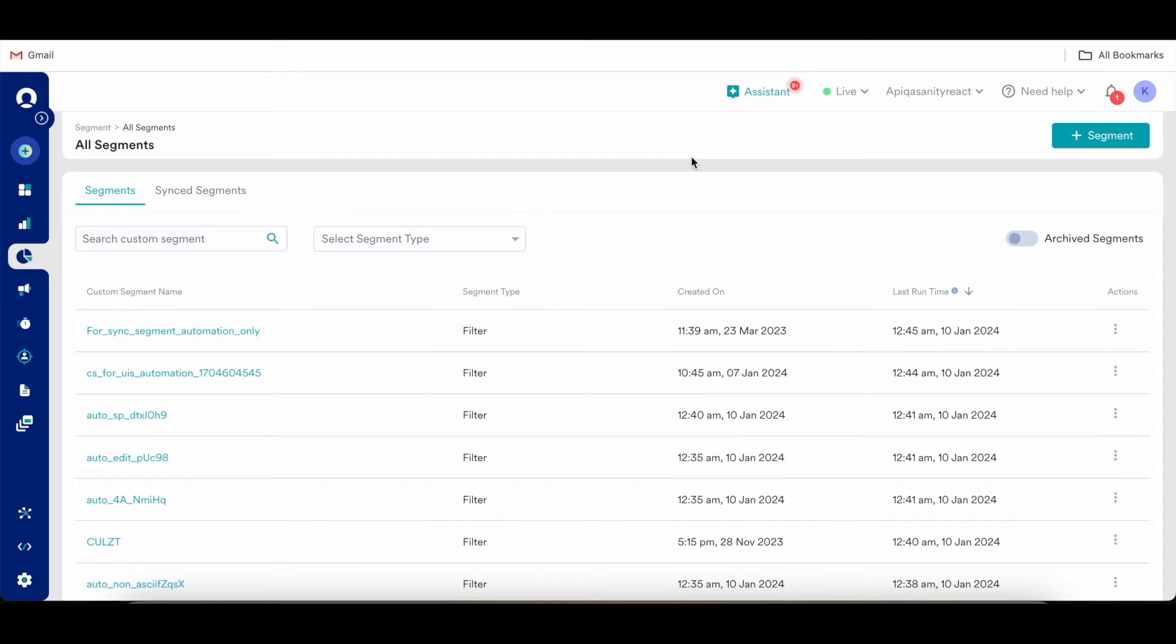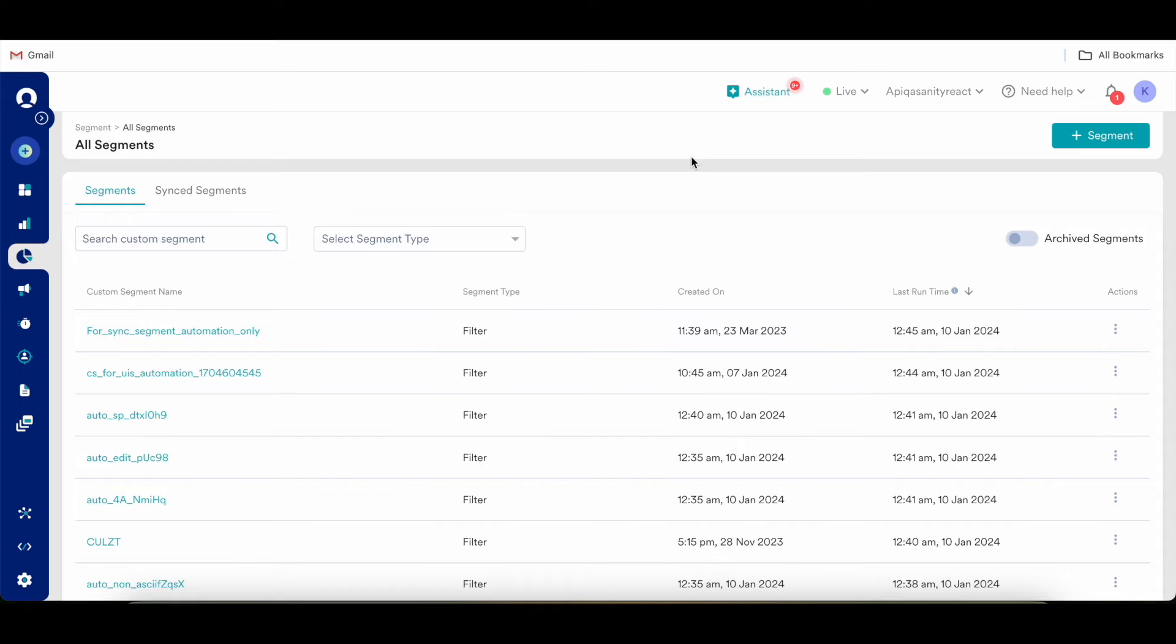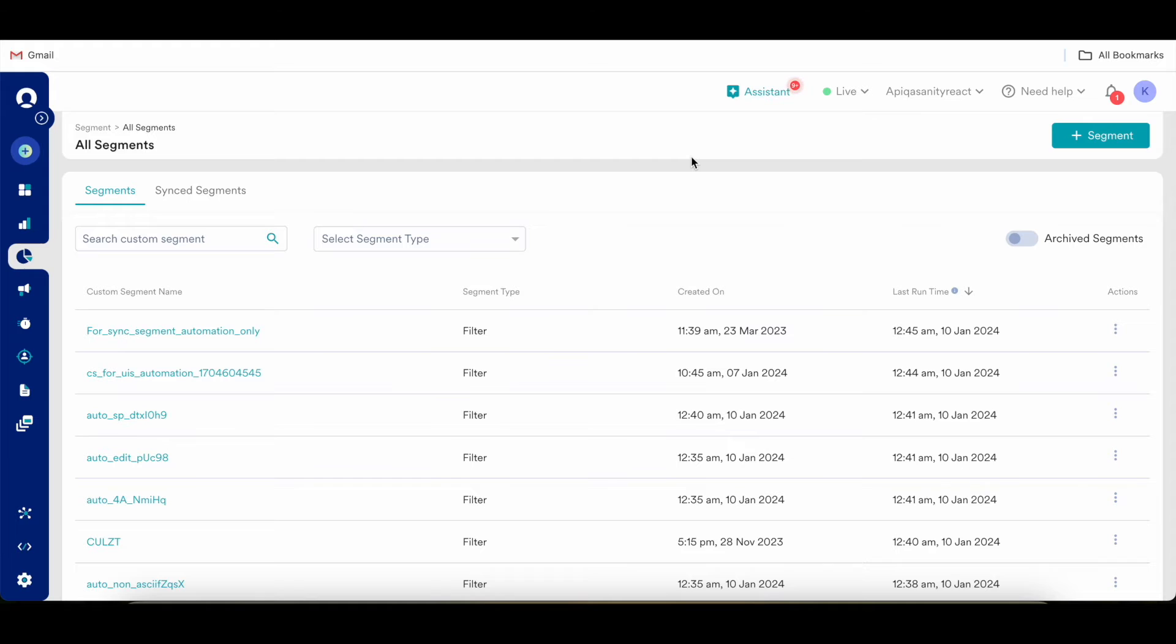So firstly let's understand what exactly is a file segment. A lot of growth teams often perform analysis on the users and the user data, and post this analysis they would want to import those users in MoEngage to use our capabilities of different campaigns and also the advanced analytics capabilities to do further analysis. To import those users in MoEngage, this needs to be imported as a file either through CSV or it can be uploaded by providing a URL which should be public.